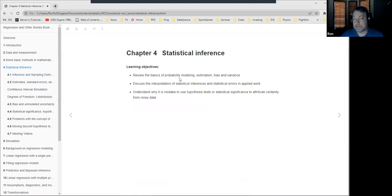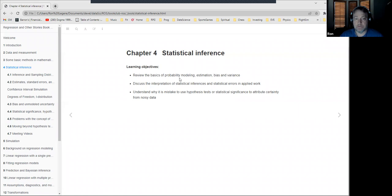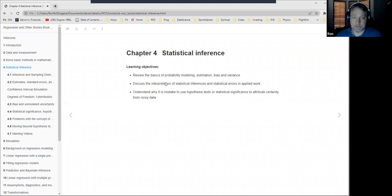This is chapter four on statistical inference. The objectives are to review the basics of probability modeling, doing estimation, and understanding bias and variance. Hopefully you're all familiar with those things, so we'll go relatively quickly. The more interesting parts are the interpretation of these things, and this section where the author argues it's a mistake to use hypothesis tests or statistical significance to attribute certainty from noisy data.